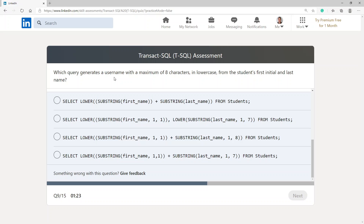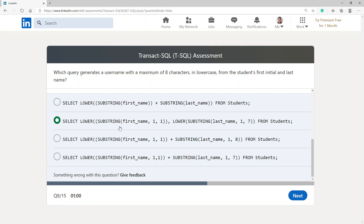Which query generates a username with a maximum of eight characters in lowercase from the student's first initial and last name? SELECT LOWER(SUBSTRING(...)) — maximum of eight characters, first and last name all lowercase. I'm going to go with these two options because they're asking for lowercase in both instances.